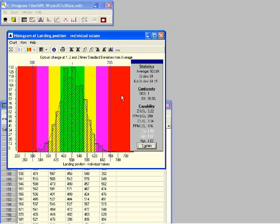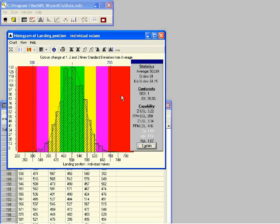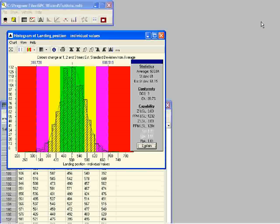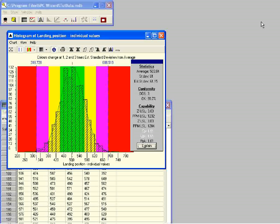We have returned the specification limits to the original position by clicking on the histogram. Now we are going to look at the CPK index. The CPK index takes the centering of the process into account. First click on the letters CPK in the histogram information box, read the information about CPK, and click on the green next button to continue. When we drag the specification limits to the boundary between the red and purple zone, the CPK index is very similar to the CP index because the process is exactly centered between the specification limits.